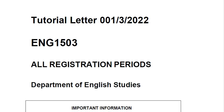Today, I want us to focus on ENG 15 through 3, first assignment. This assignment is quite complicated and hectic, if I might say. Let's get on with it, guys.